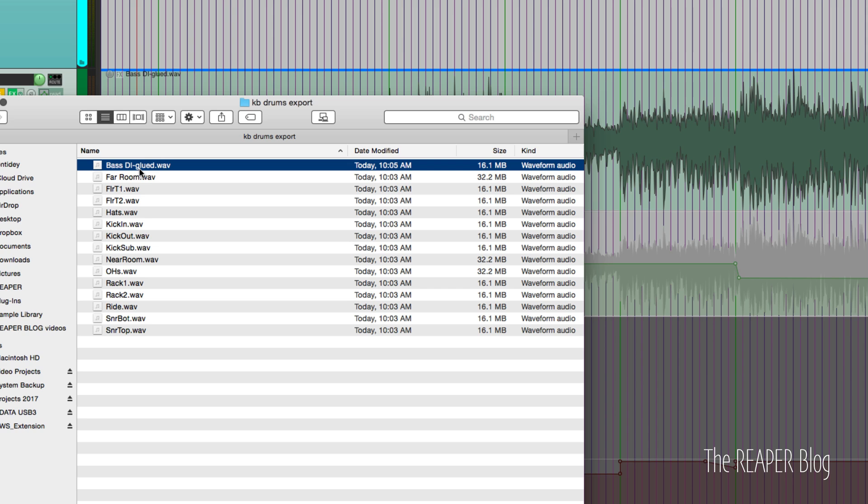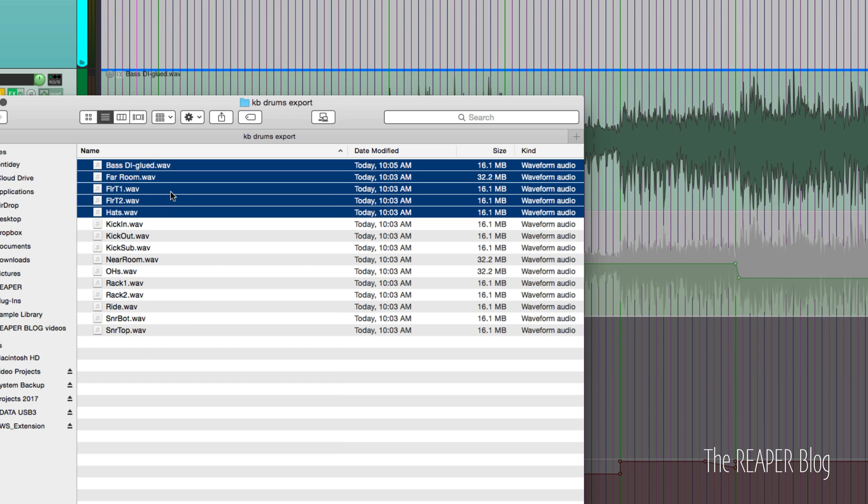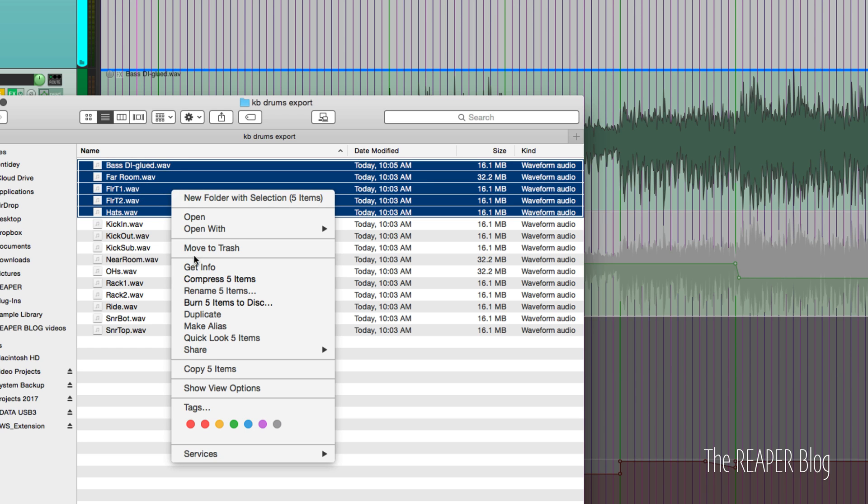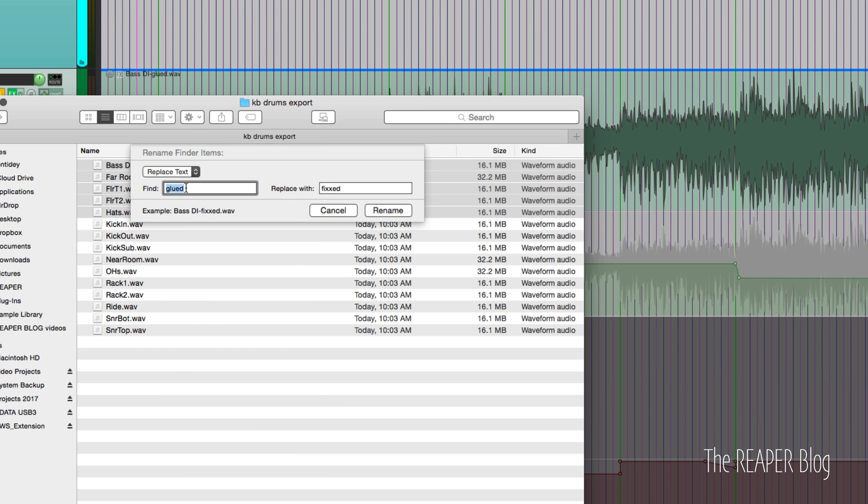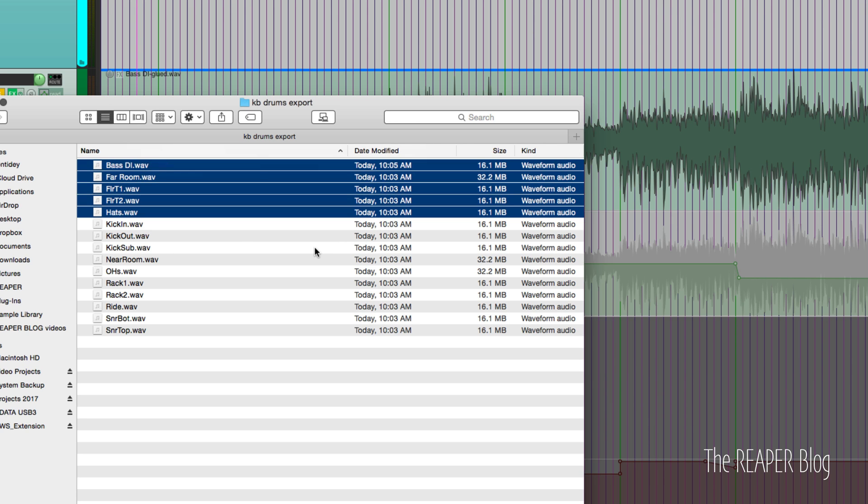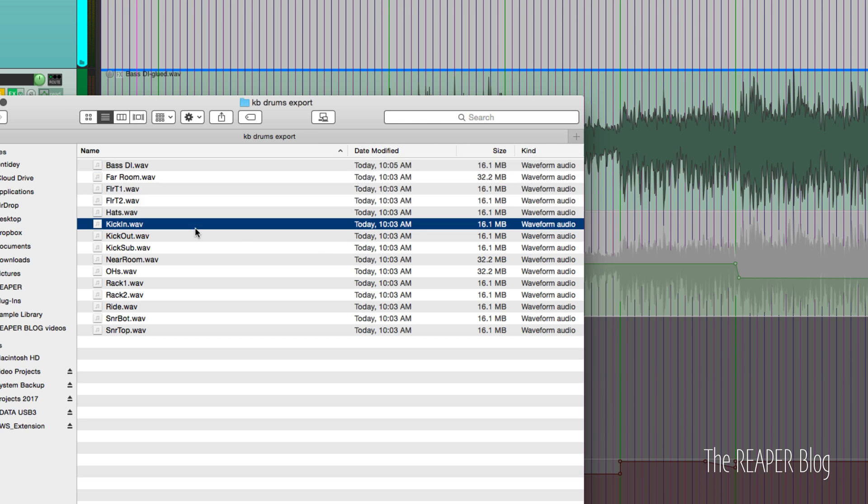Now this does have the base DI dash glued suffix. We can quickly rename that. If it's just one, we can just do that. If it's several tracks, you can right click and rename, and then replace anything that says glued or dash glued. And change that to just blank. And then it will rename that. Like that.